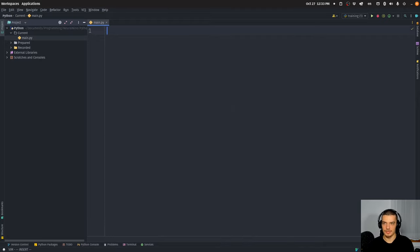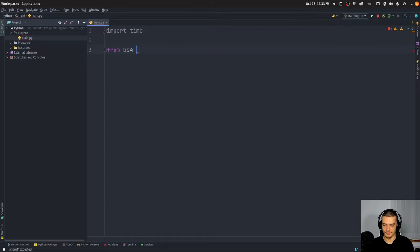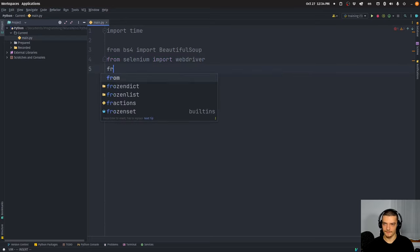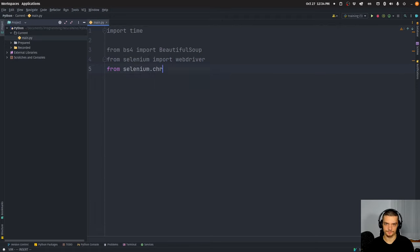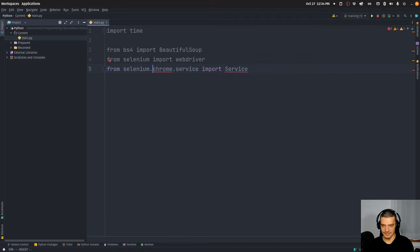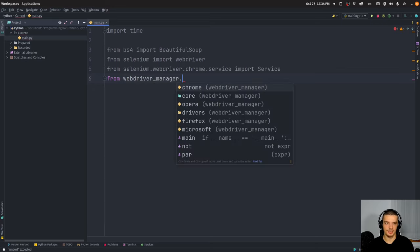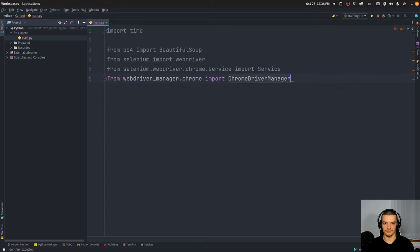We're going to open up a Python file and start with the imports. First we're going to import time so that we can delay certain parts of the automation. Then from bs4 import BeautifulSoup. Then from Selenium import webdriver, from Selenium.webdriver.chrome.service import Service, and from webdriver_manager.chrome import ChromeDriverManager.